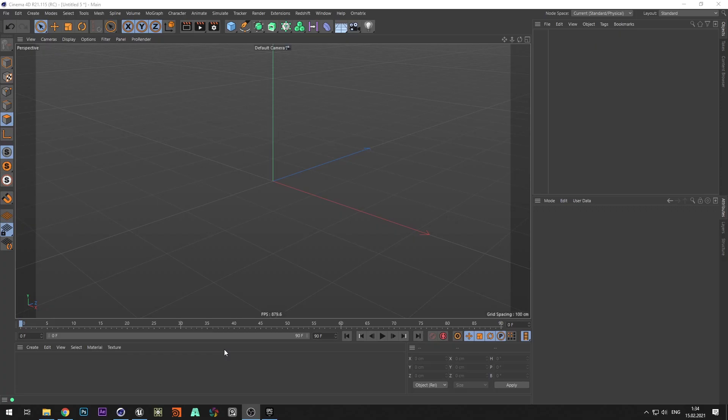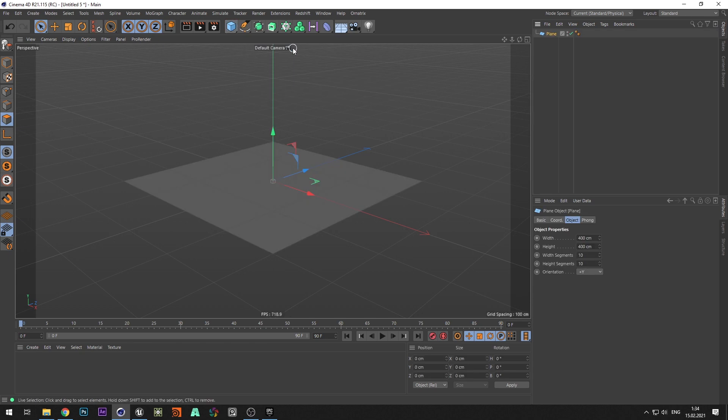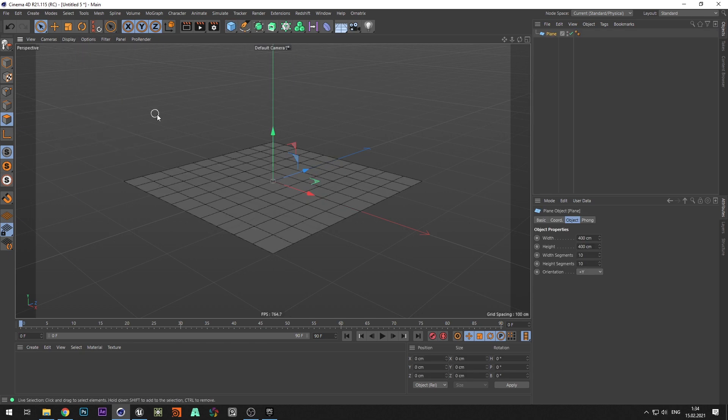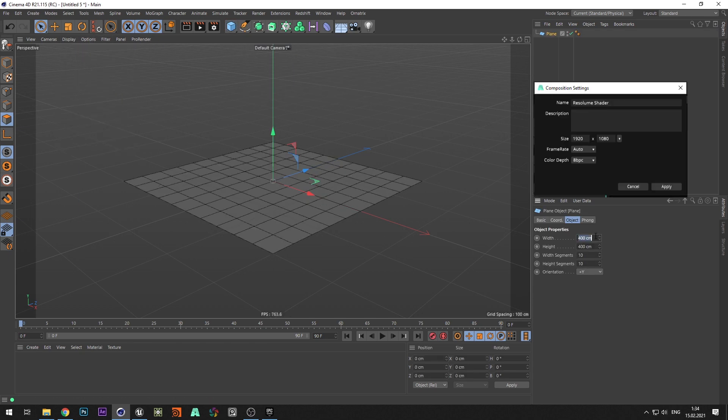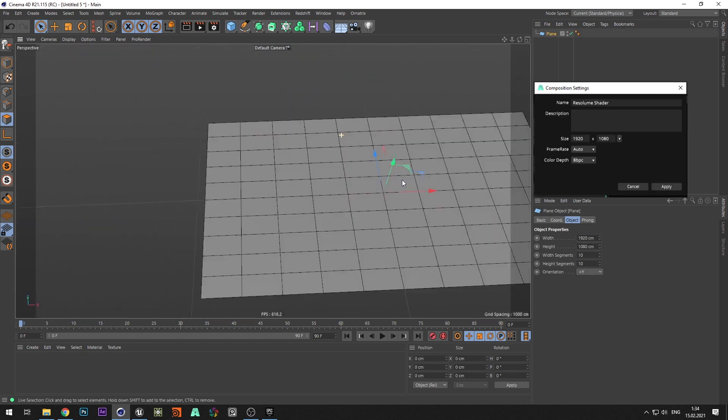Let's start. First of all, we need to prepare the geometry for the shader to work properly. I will do this in Cinema 4D, but you can use any 3D software. Create plane and resize it. As the size is best to use the resolution of your composition in Resolume.